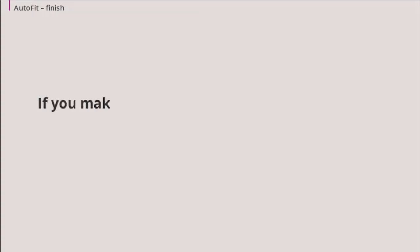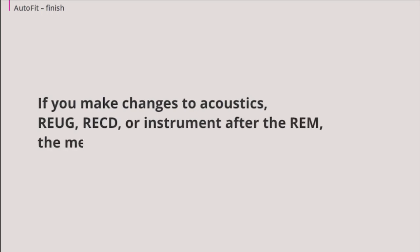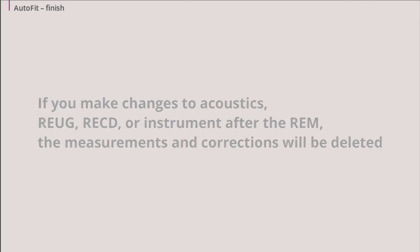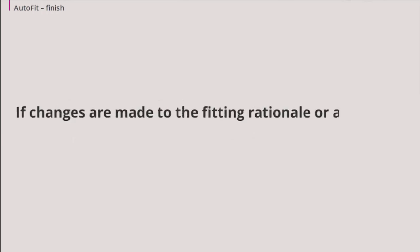If you make changes to acoustics, REUG, RECD, instruments, or age after the REM, the measurements and the REM AutoFit corrections will be deleted. If, on the other hand, changes are made to the fitting rationale or the audiogram, the measurements and the corrections will stay.